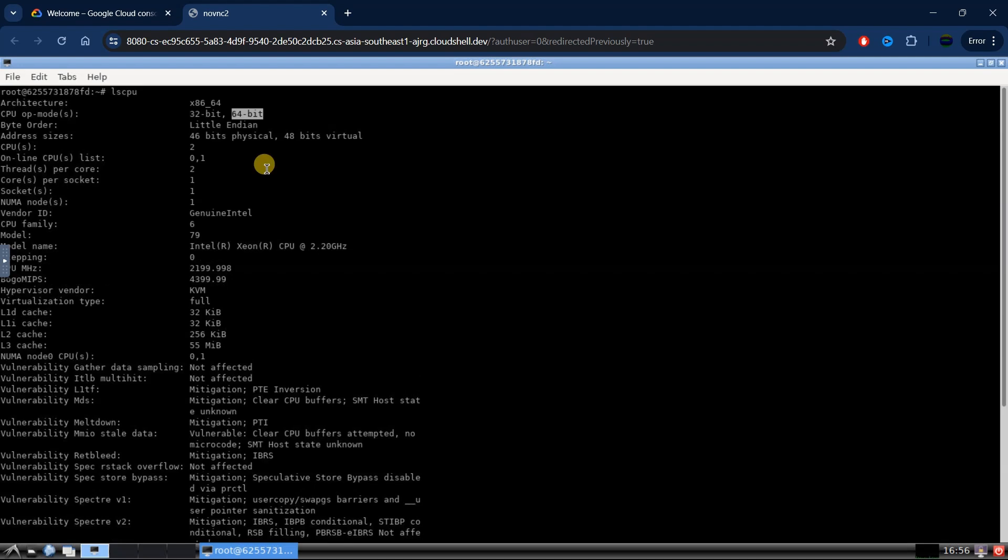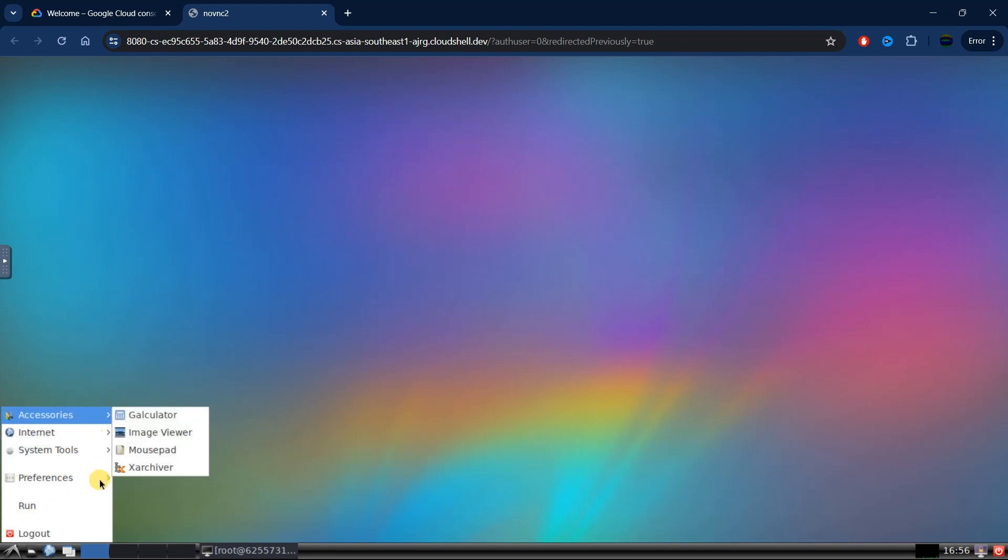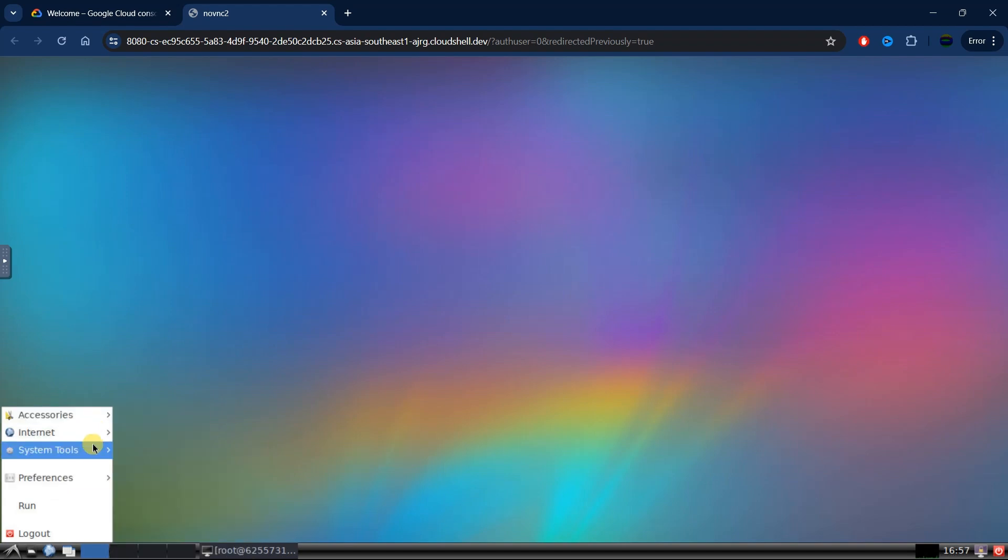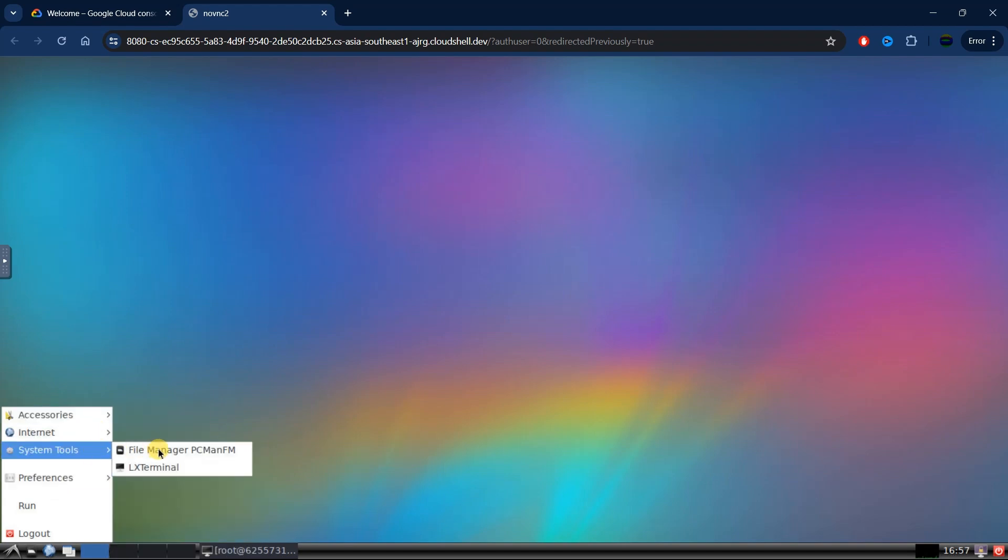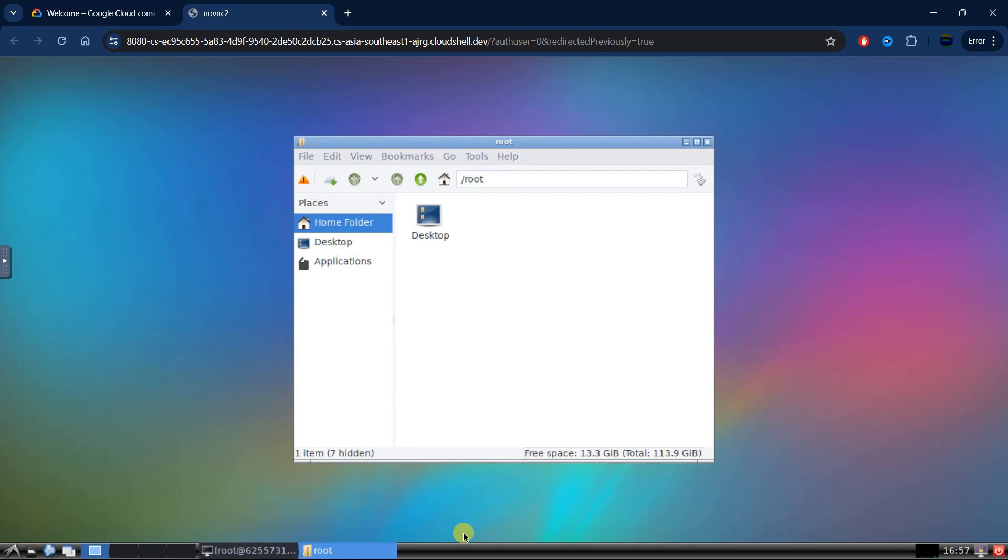We can check the storage for this VPS. Let's open the file manager. Now here you can see that we have 13 gigs free storage and the total storage is 113 gigs.